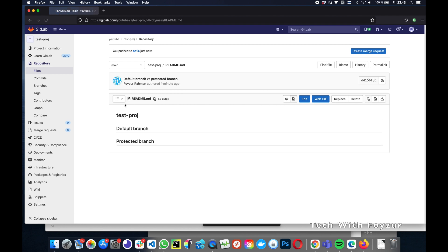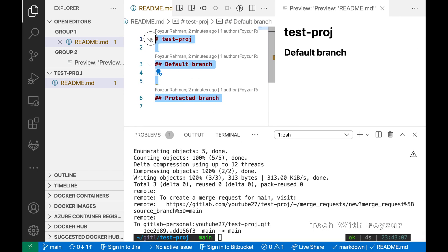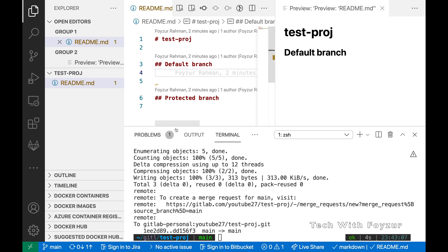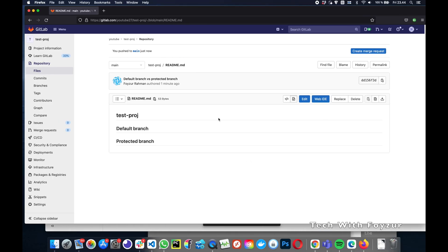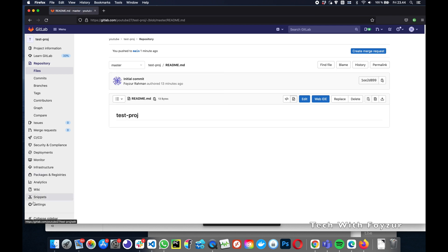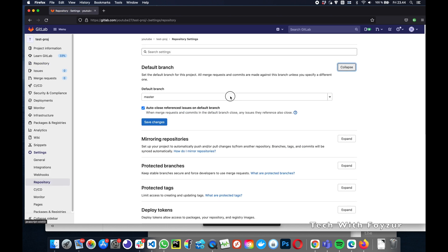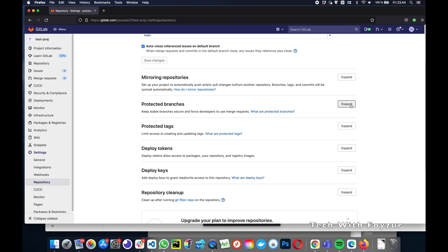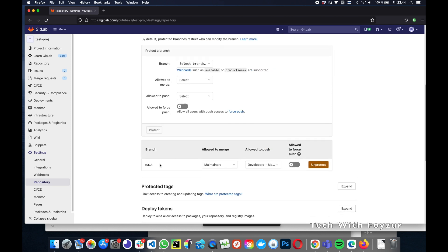Let's get back to the GitLab UI. We can see we've pushed our changes — master doesn't have anything other than readme.md, while main has the updated content. Going back to Settings > Repository > Default Branch, we have master set as the default branch. We're going to change it back to main. In Protected Branches, you can see the branch did not automatically update from main to master — that's the key behavior to understand.